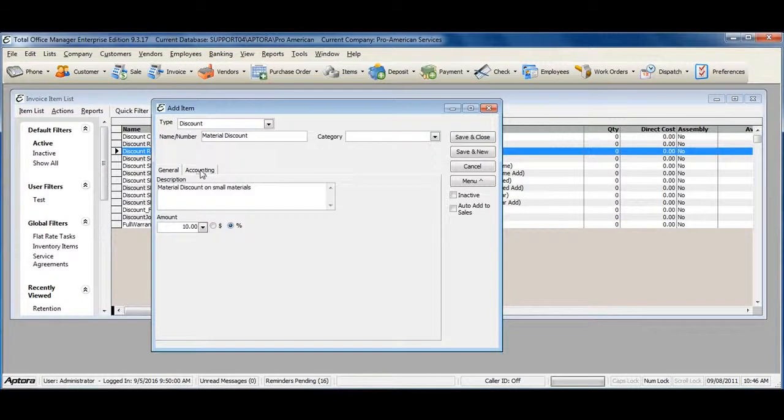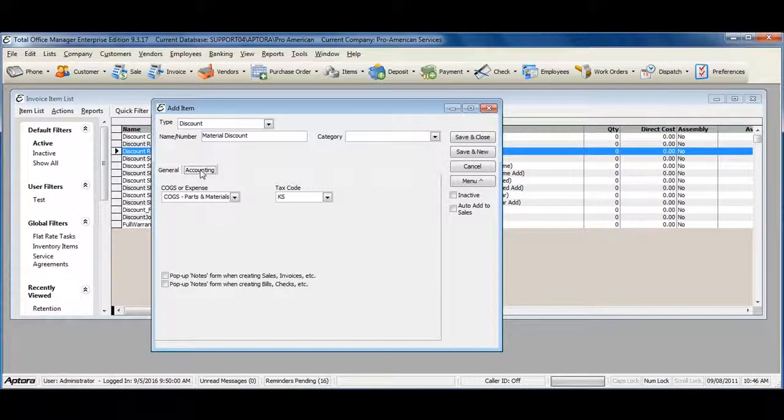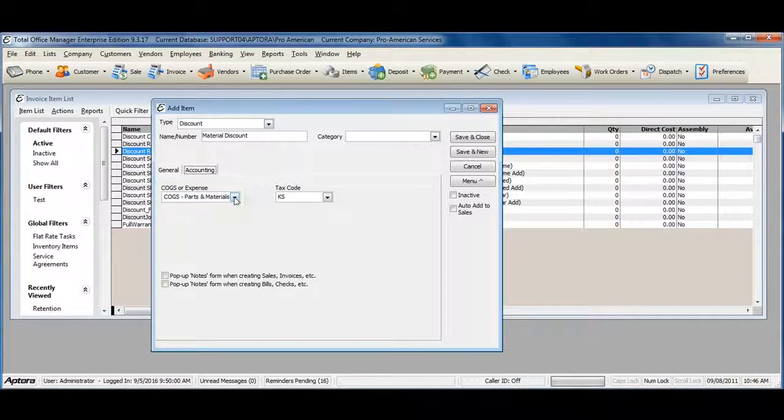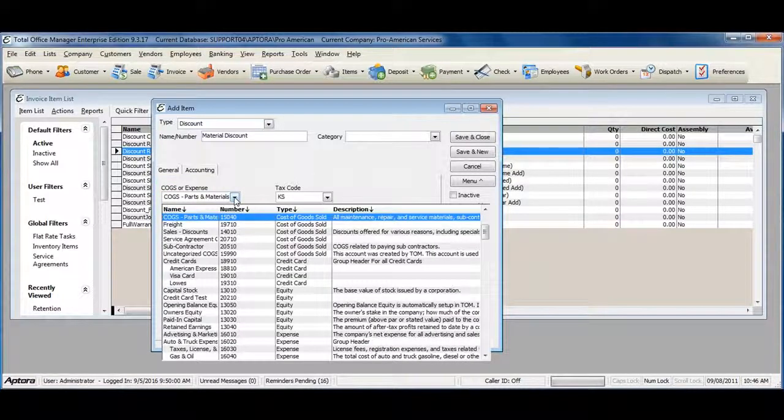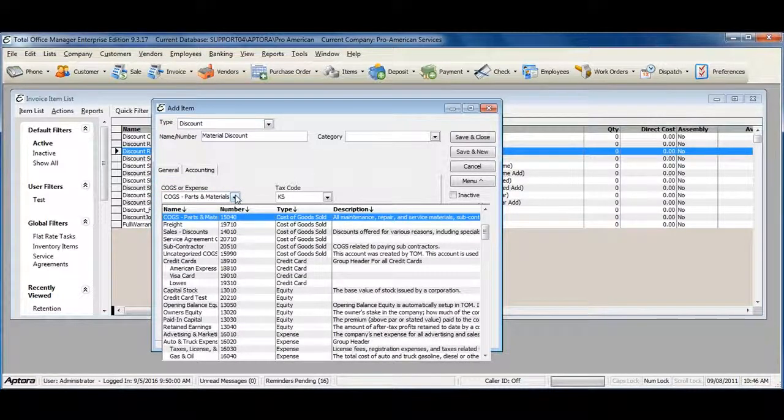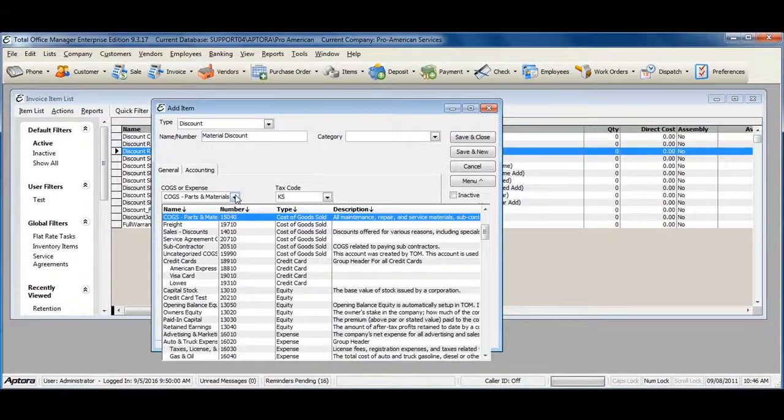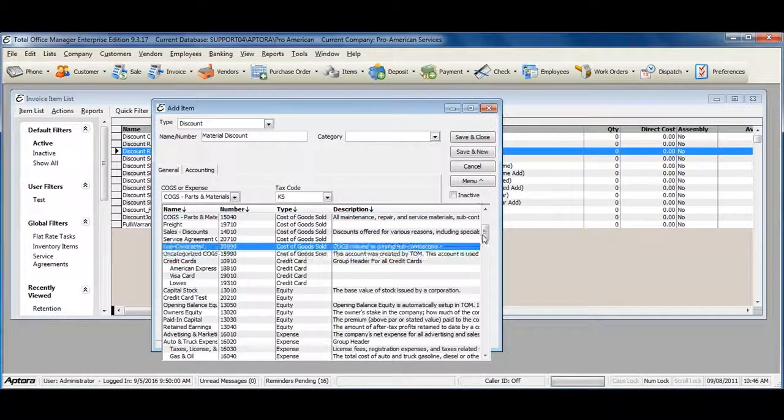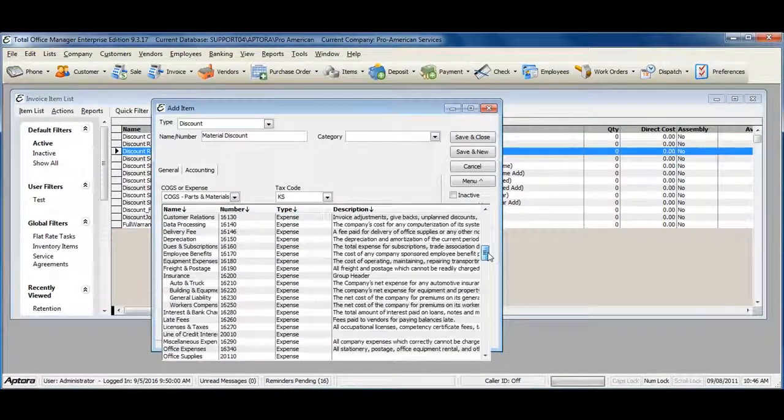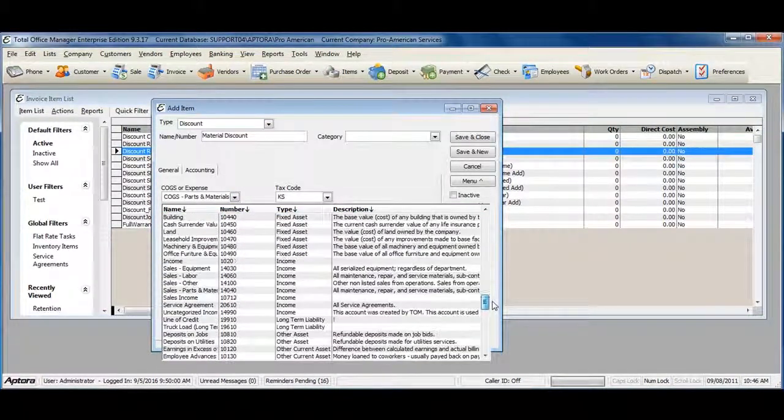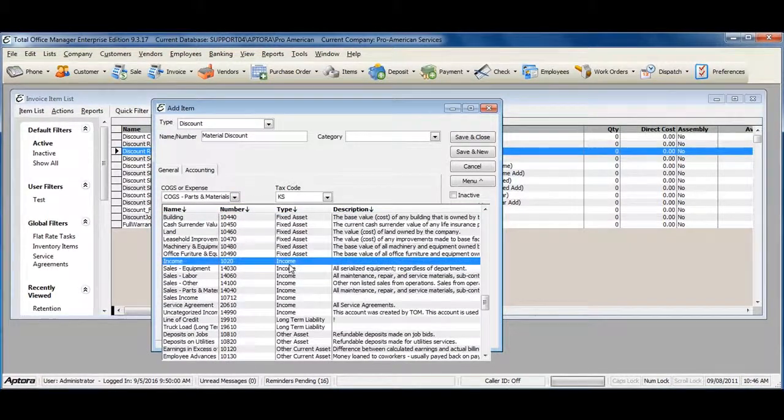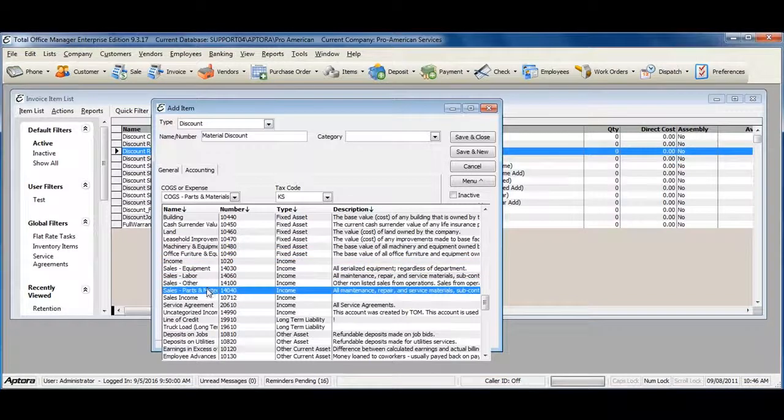Click on the Accounting tab and assign the account that you would like to use. You can select a COGS or Expense account, which will increase your COGS and expenses, or you can select an income account, which will decrease your income.